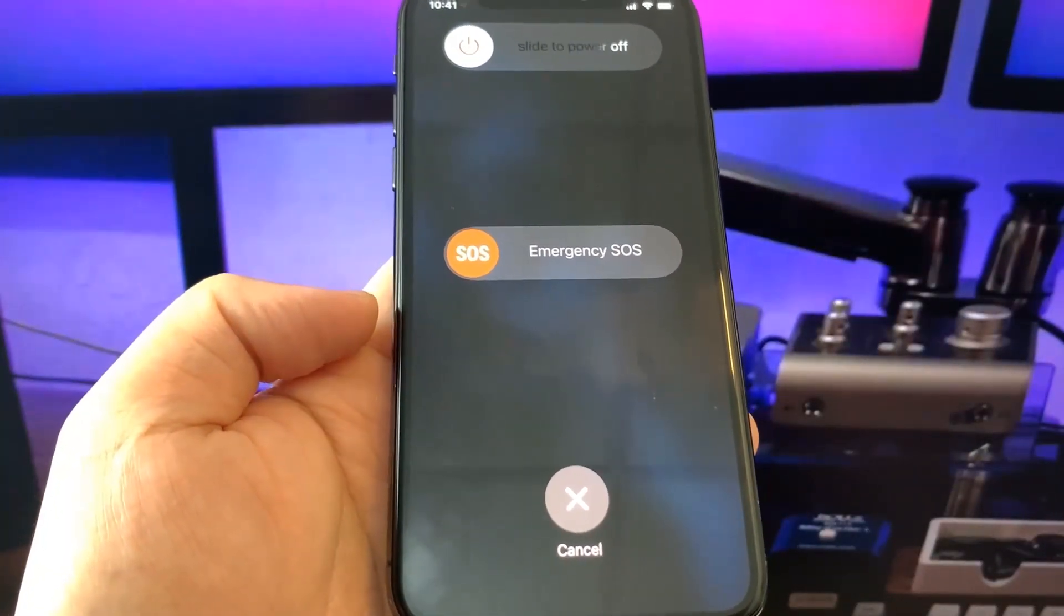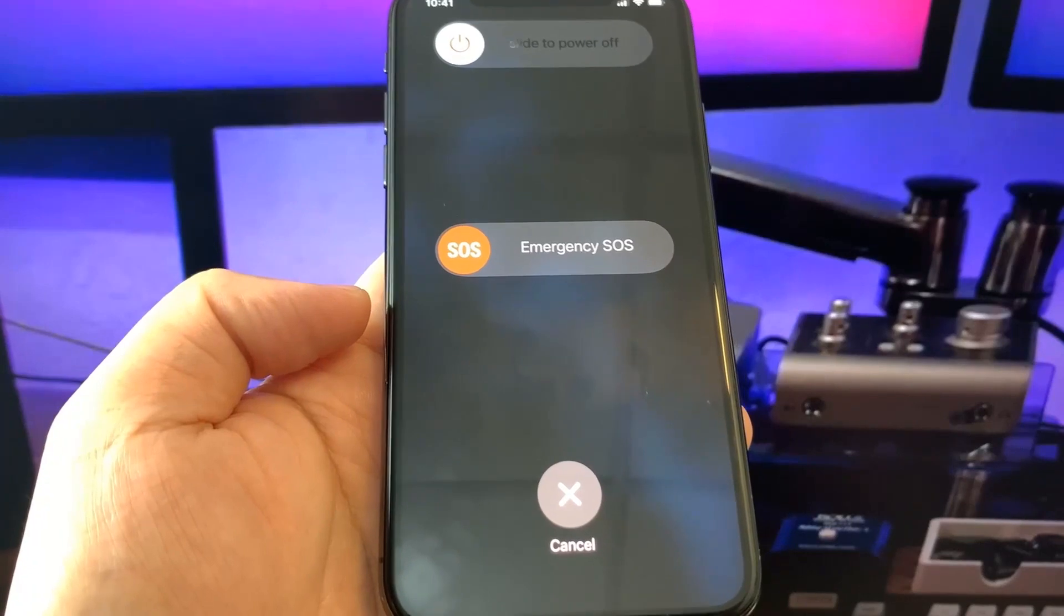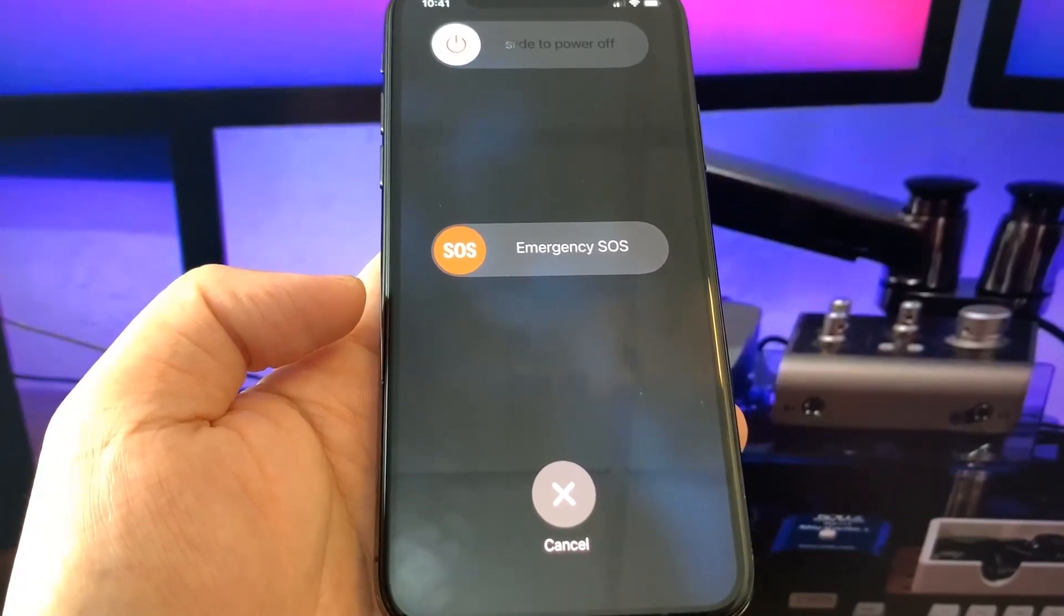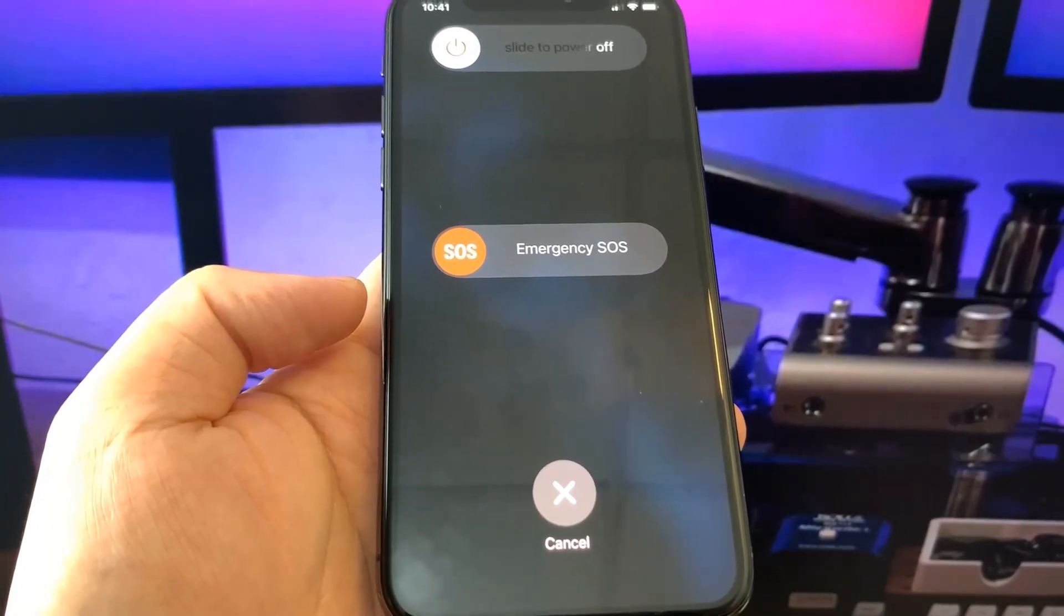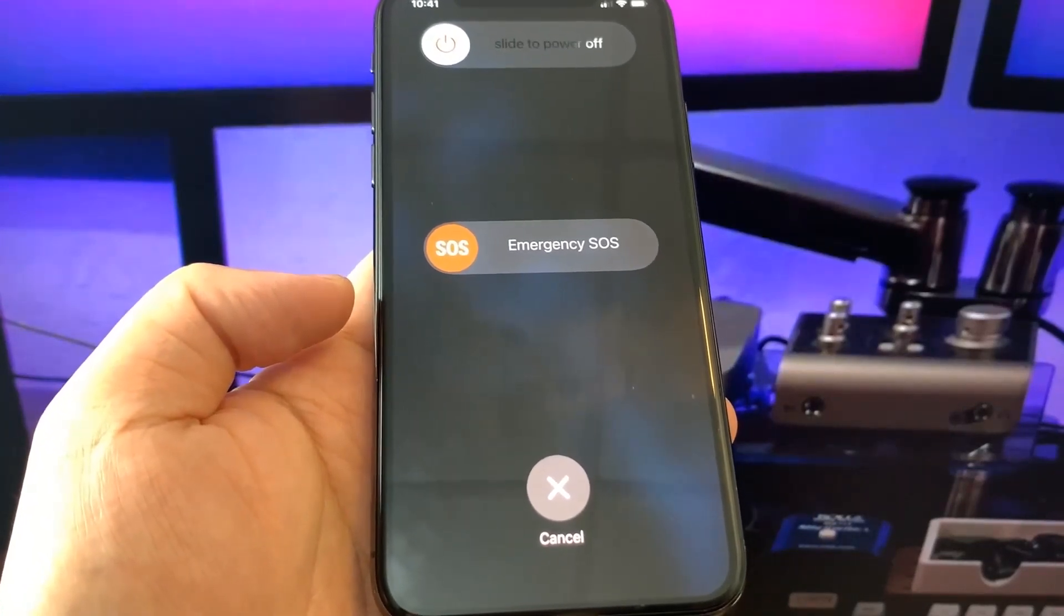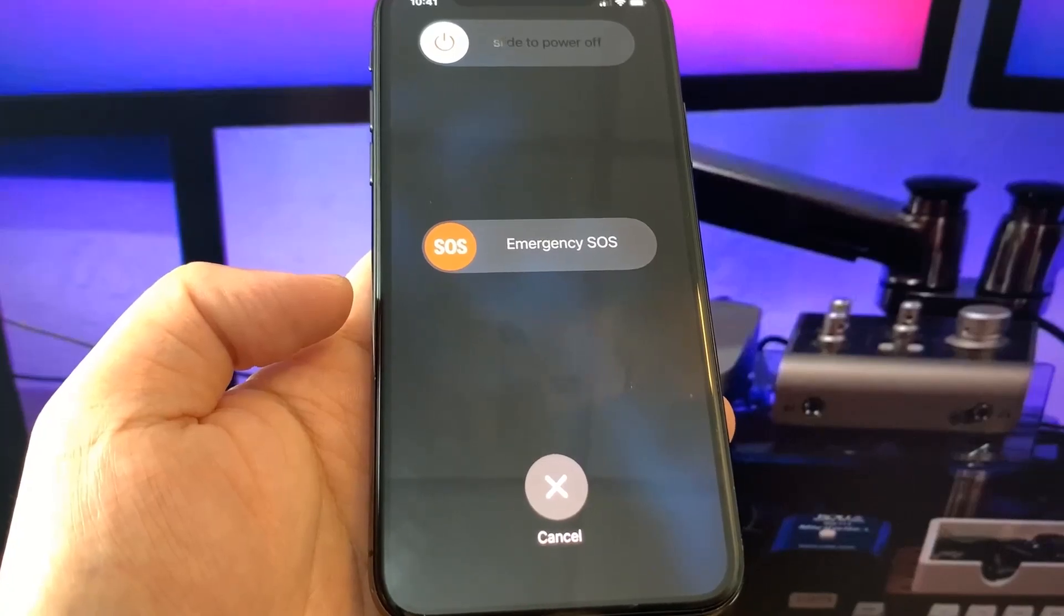That's it guys. That's how easy it is to jailbreak the latest iOS 15.1 version. I hope you enjoyed this video and peace out.